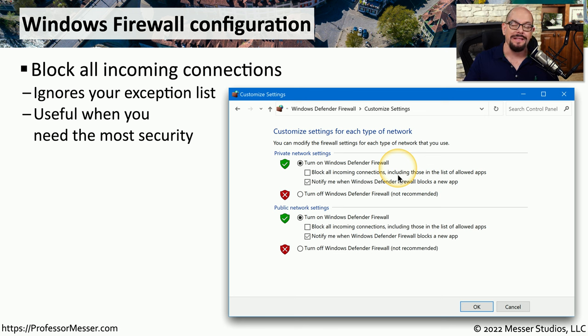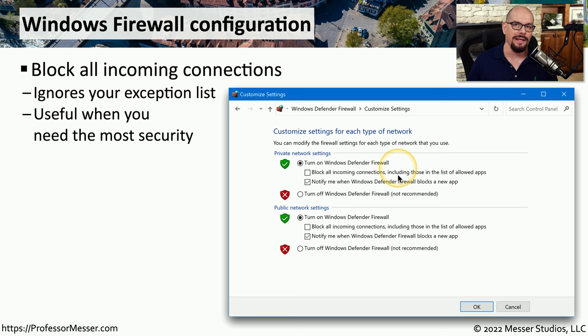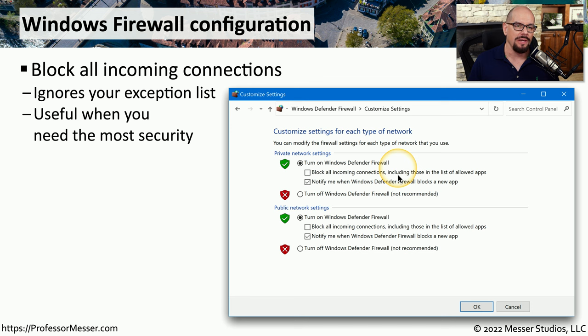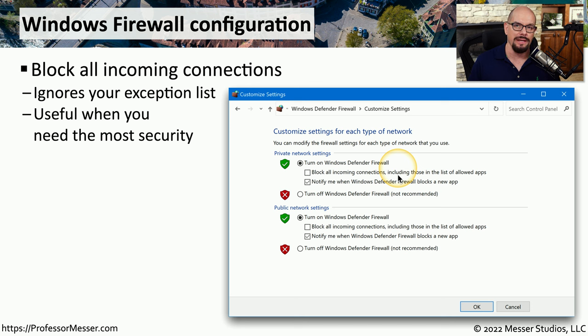This prevents anyone on the network from gaining any type of access to your system or application. So if you're on a network where some additional security might be useful, you can easily click one button and prevent anyone from connecting to your system.